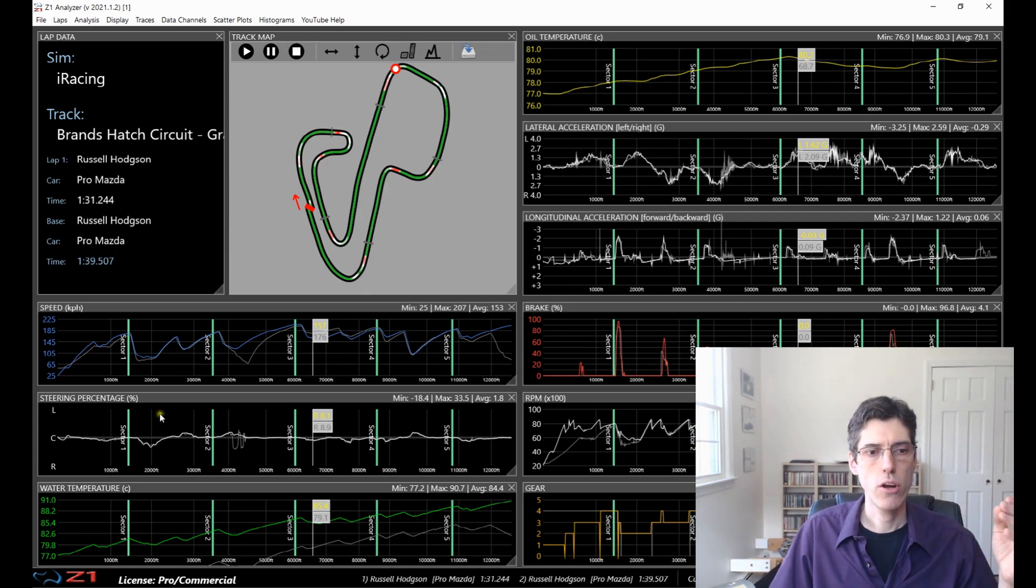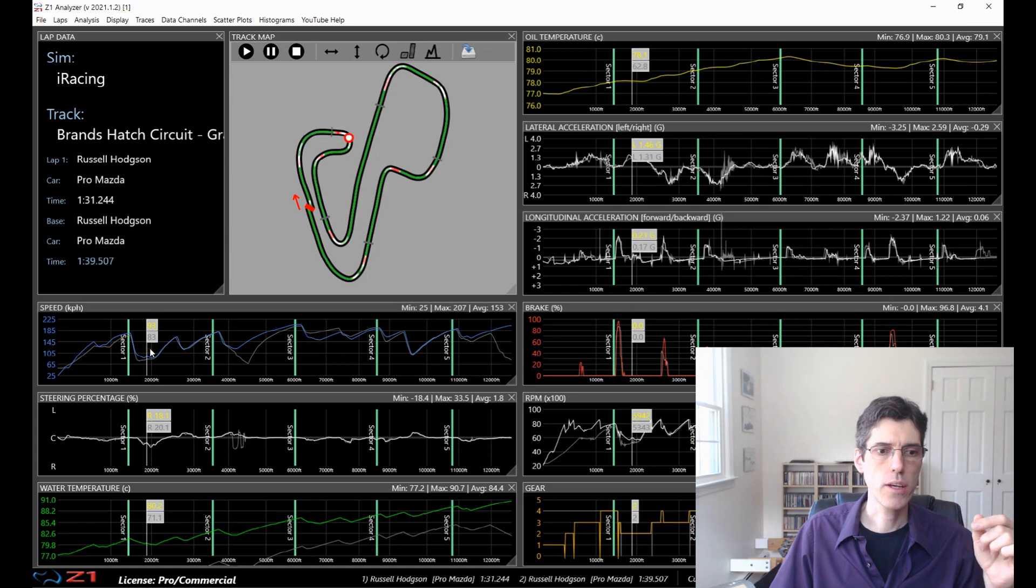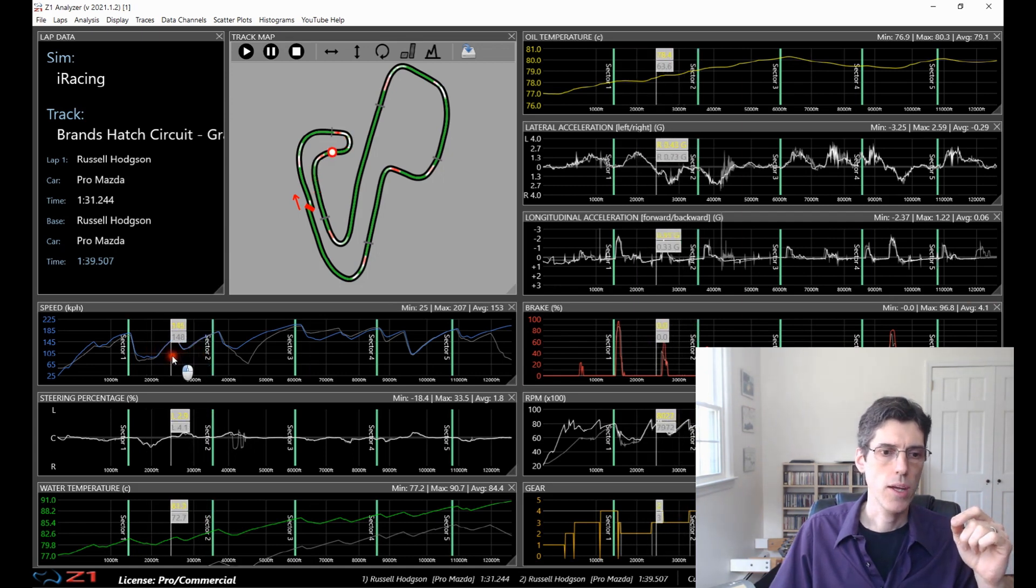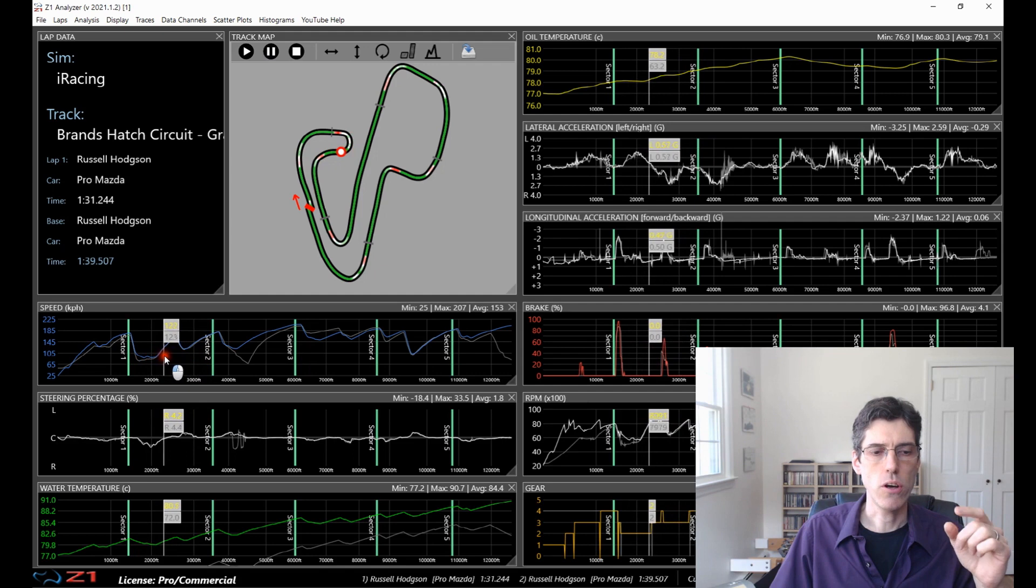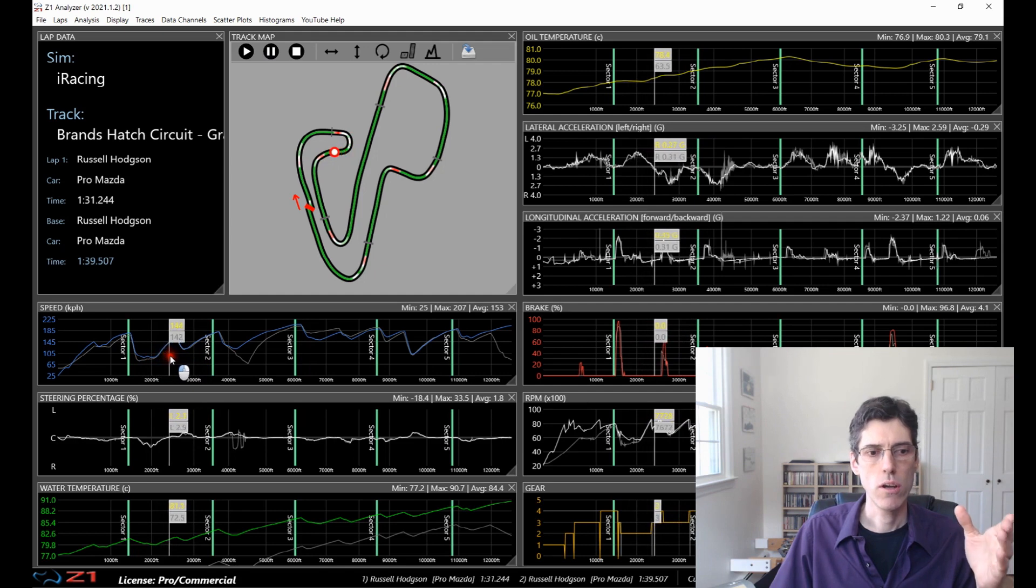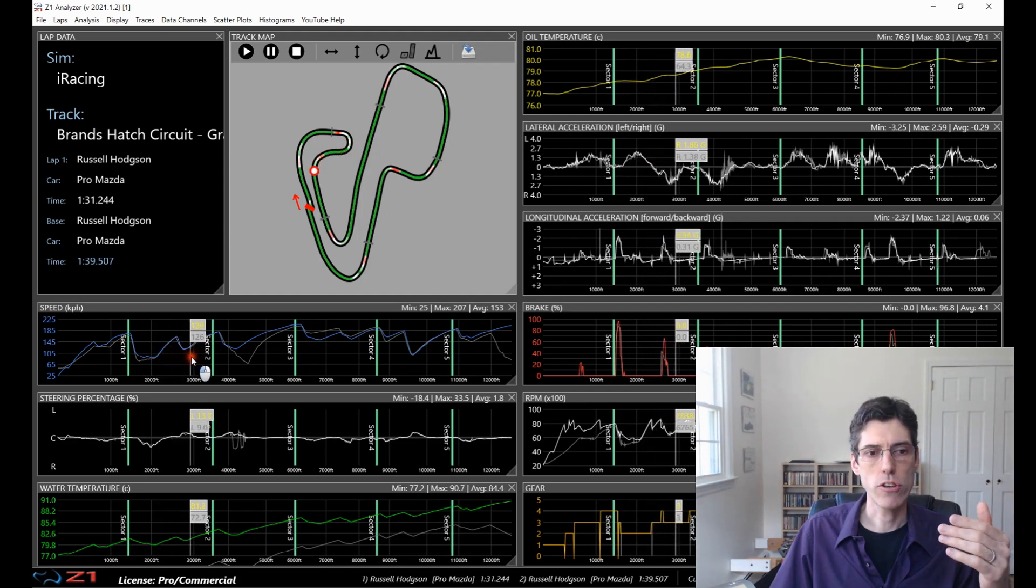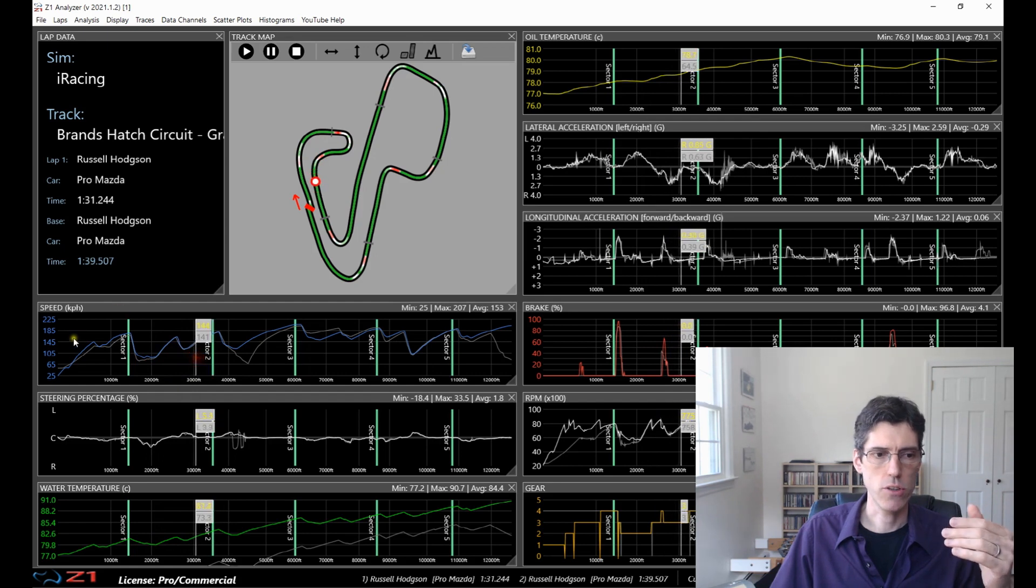Scrubbing is where you have the cursor right here and if you click the mouse and move it back and forth, the values change based on where you are in the trace. So this makes it really easy to quickly see how things are changing within your trace.